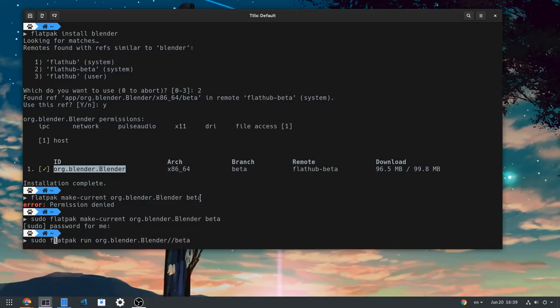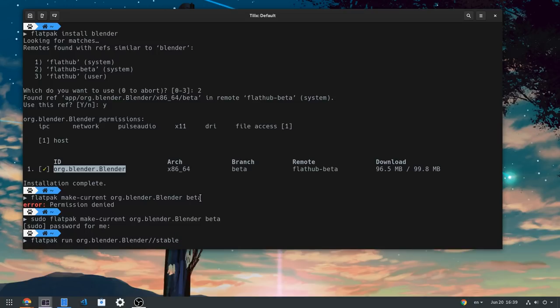However, having both beta and stable installations is kinda annoying. Mostly when launch apps from Gnome Shell, because we don't get an option to choose what to start. We can only start what's default.